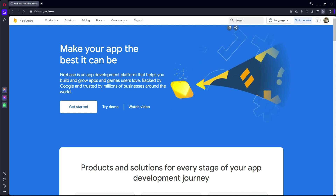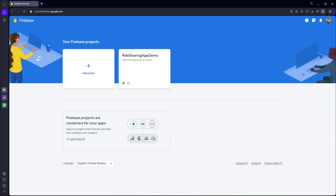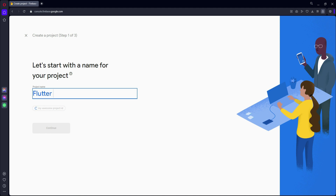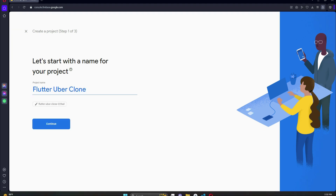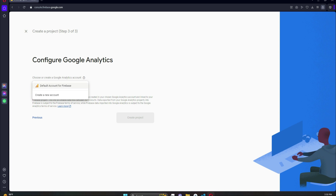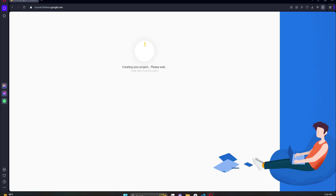You will be redirected to the Firebase page. Click on 'Go to Console' and you will see a UI where you can click the 'Add Project' button. Provide your project name — for example, I will name it 'flutter-google-clone-with-admin'. Then click Continue, make sure analytics is enabled, click Continue again, choose the default account for Firebase, and create the project.